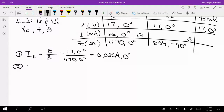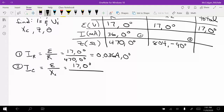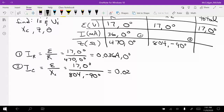Now for the capacitor branch: I sub C is equal to E over X sub C, which is 17 at 0 degrees divided by 804 at negative 90 degrees. That gives us 0.021 amps. Since we do 0 minus negative 90, the angle is positive 90 degrees — so 21 milliamps at 90 degrees.